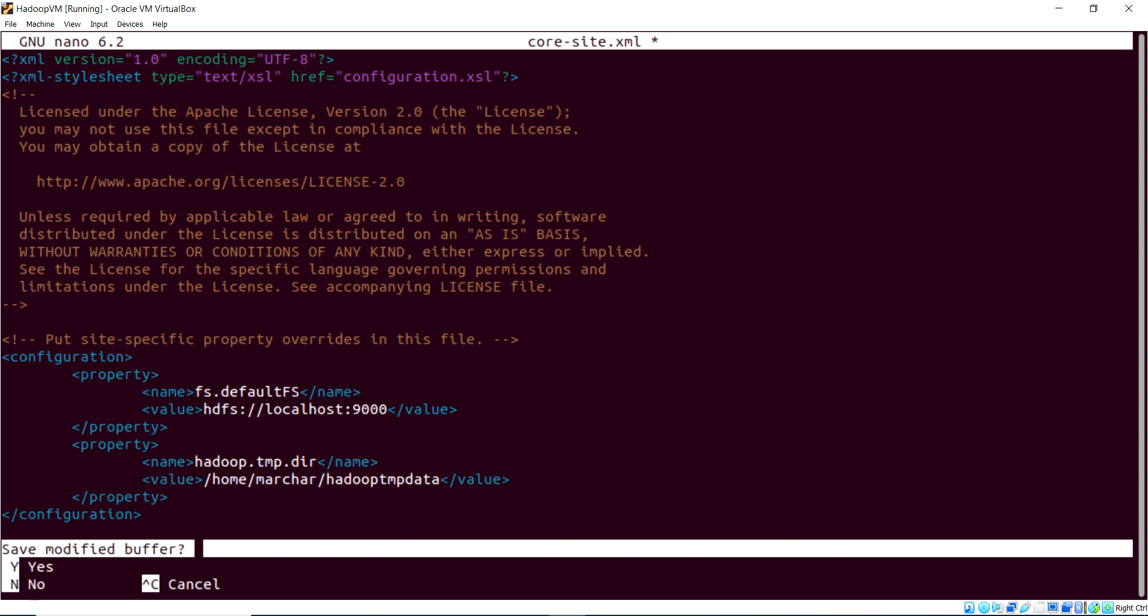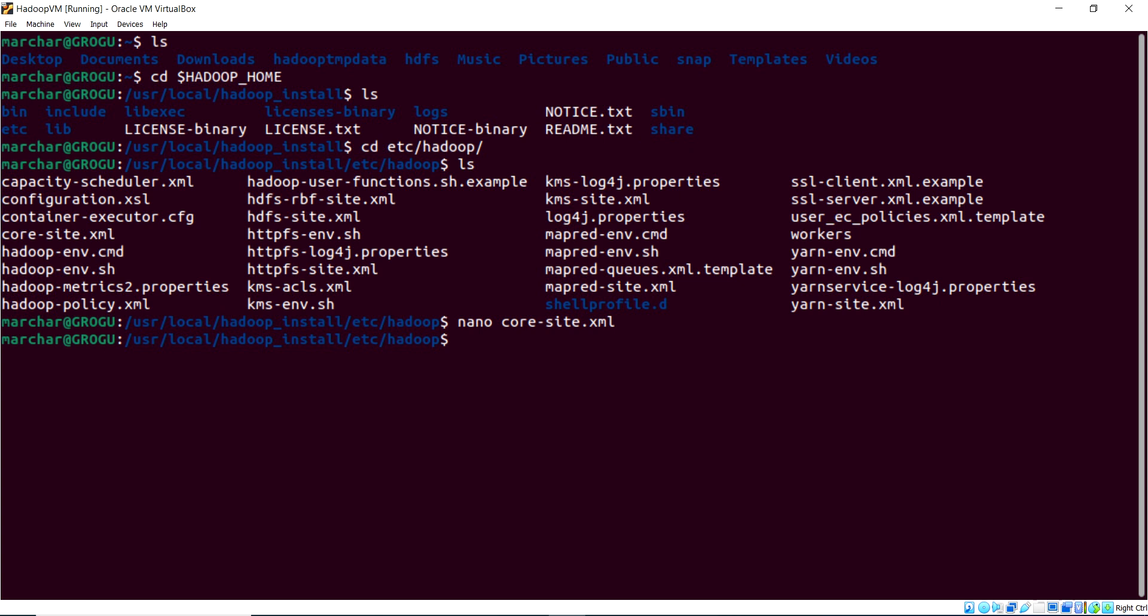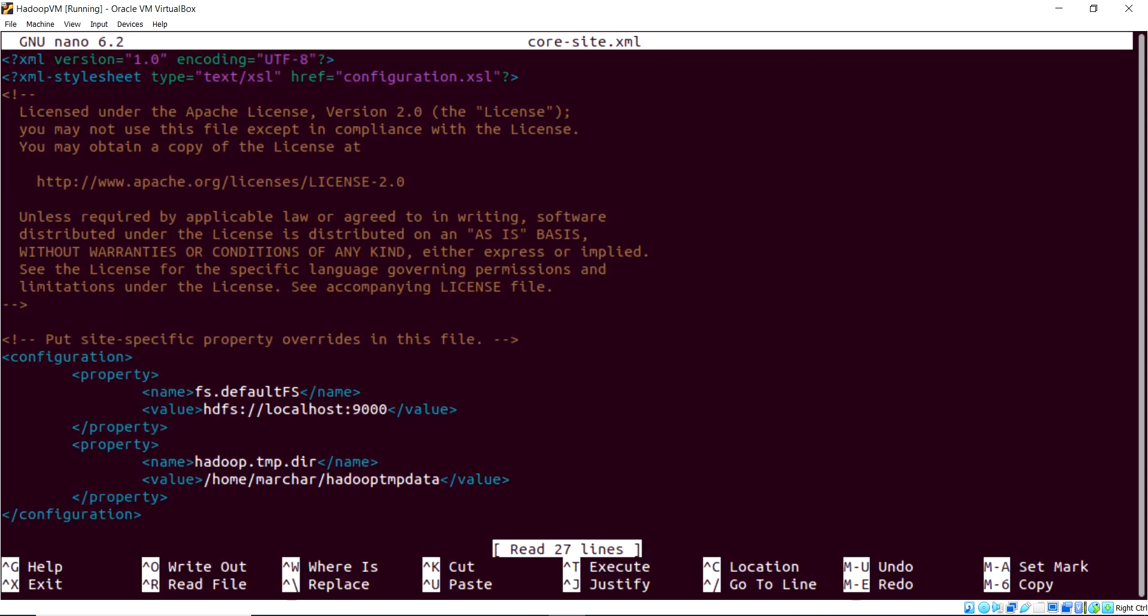So let me do a control X. Yes, we'll save that and override that file. So with that, we have actually, just to take a look at what we just did again.